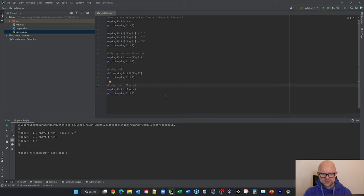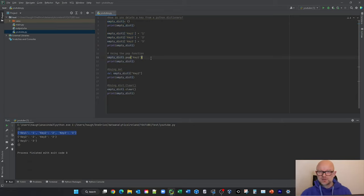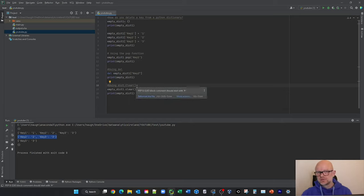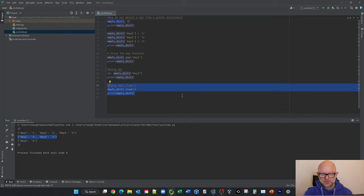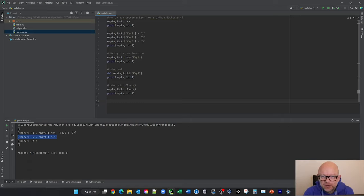So we started out with an empty dictionary, printed it and it came up empty. Then we went and added three keys, printed it again. Then using the pop function, we removed key one. Then using the del method, we removed key two. And finally, using clear, we cleared out everything left in the Python dictionary, which was key three. So that is three different ways you can go and delete keys from a Python dictionary. I hope you've enjoyed that today — there's plenty more videos in this series. I hope you're all keeping well, more coming out soon, thanks for popping by, take care, goodbye.